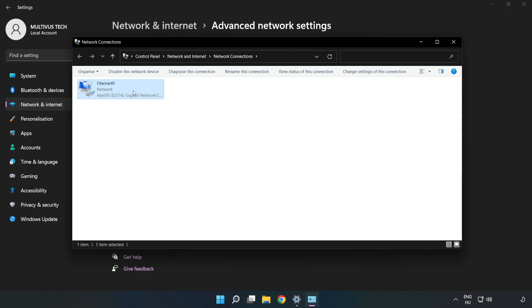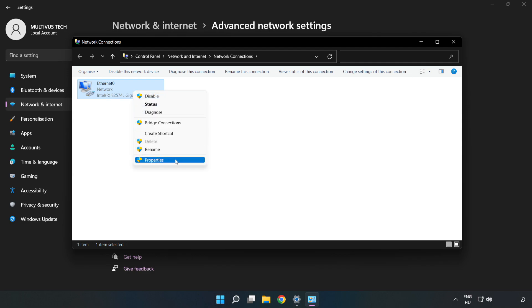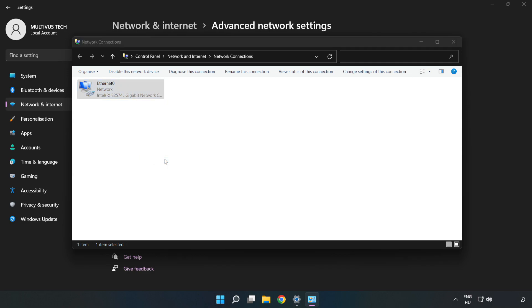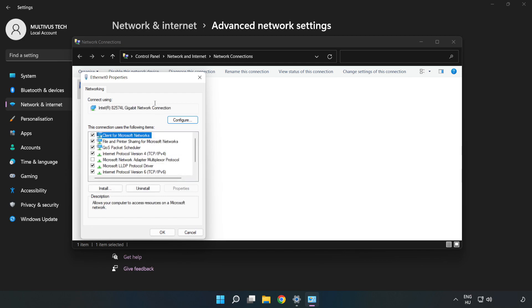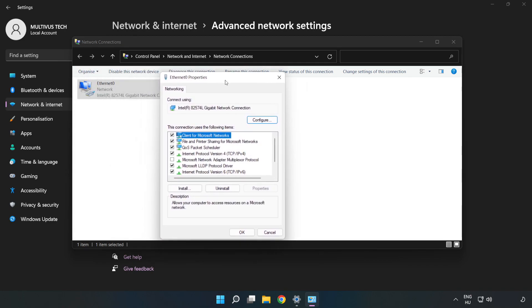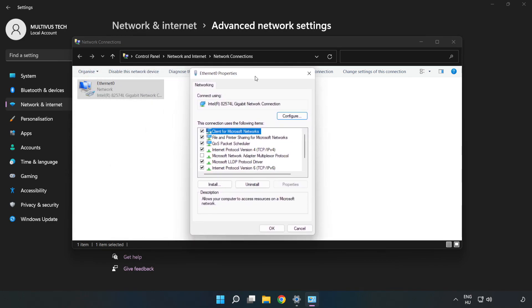Right-click your network and click Properties. Click Internet Protocol Version 4 and click Properties.